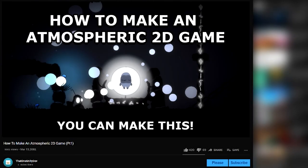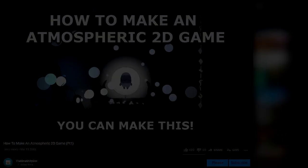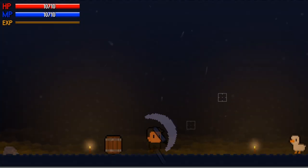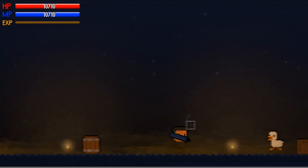Finally, I implemented every aspect of my how to make an atmospheric 2D game series. I also went ahead and gave the enemy some basic AI and an attack.